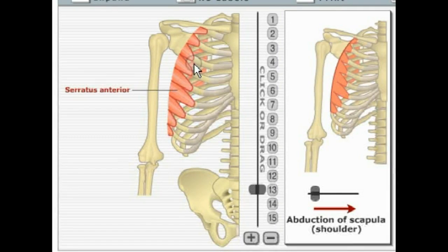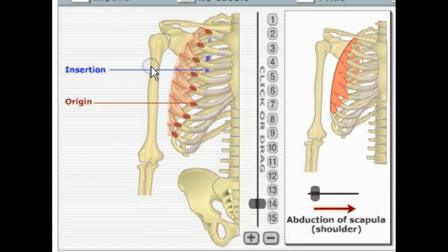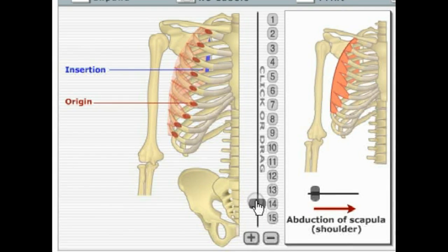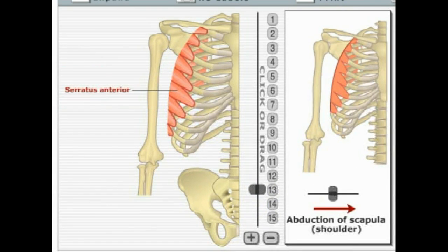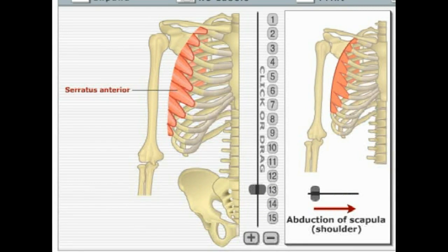Here we're looking at serratus anterior. It originates on ribs 1 through 8, wraps around to the posterior side, and inserts on the medial border of the scapula. The action it performs is abduction of the scapula.